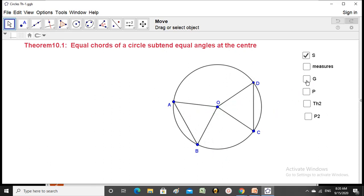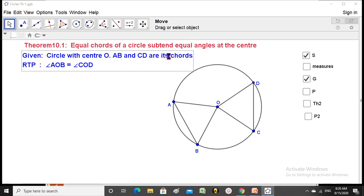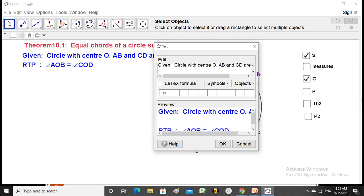Given: a circle with center O. Whenever we talk about a circle, we must mention its center — that is the key concept. The center does not belong to the circle itself; it is a point in the interior, but the circle is defined depending on it. AB and CD are equal chords, so AB = CD is given.